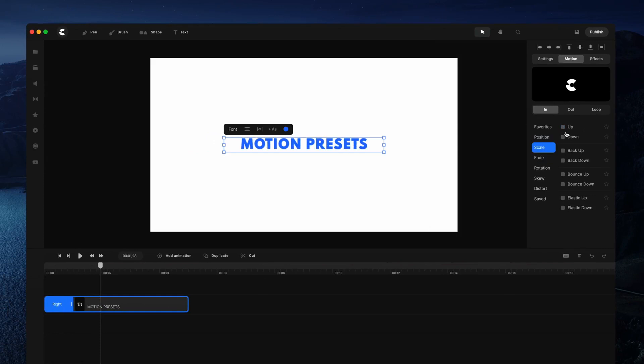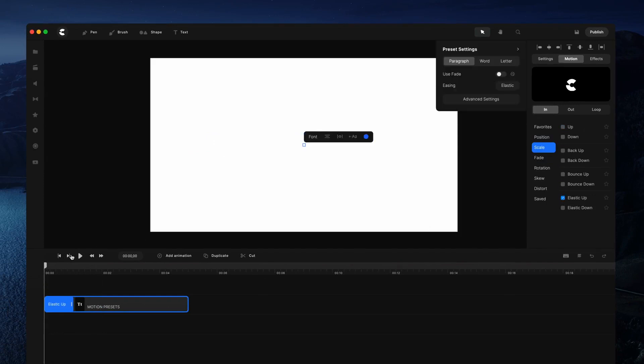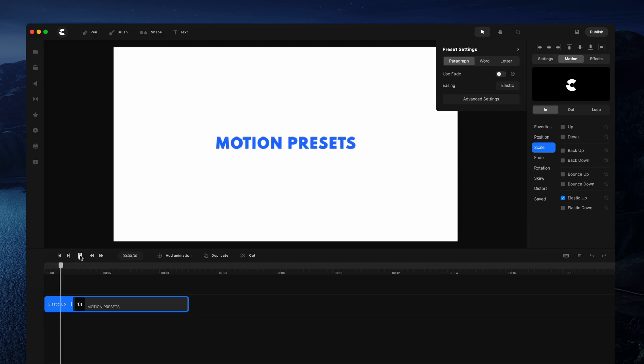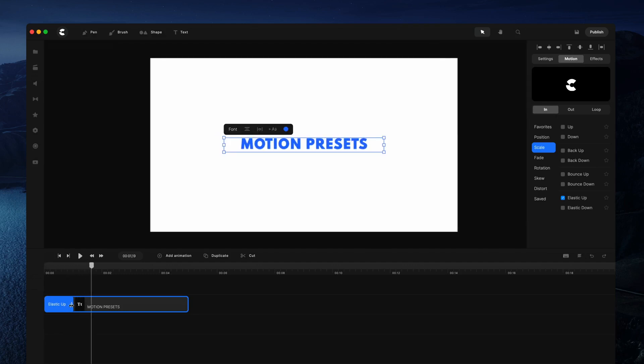I'm going to go ahead and choose a scale one — I'm going to go with elastic up — and you can see that we've got this nice bouncing animation.